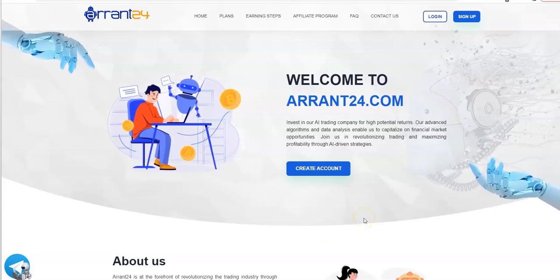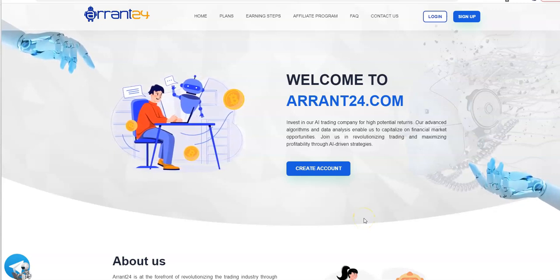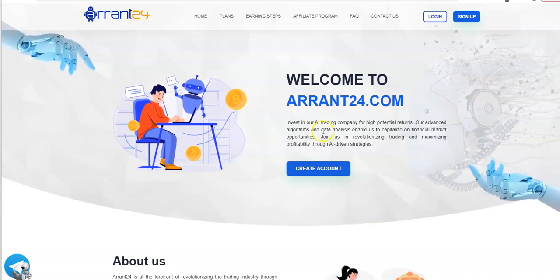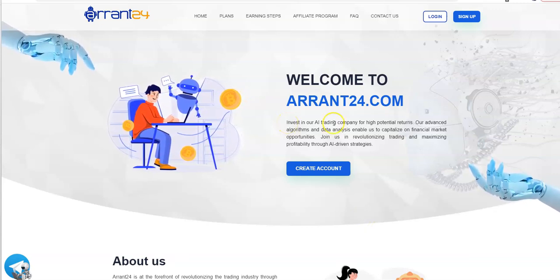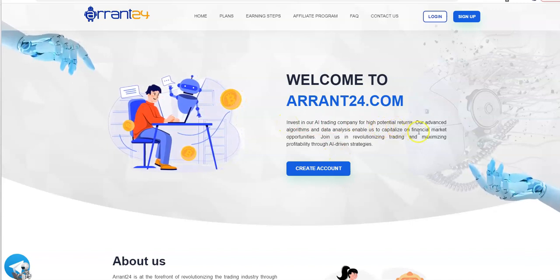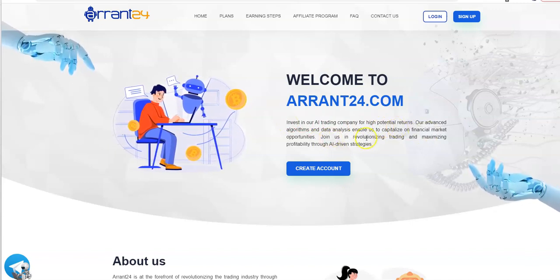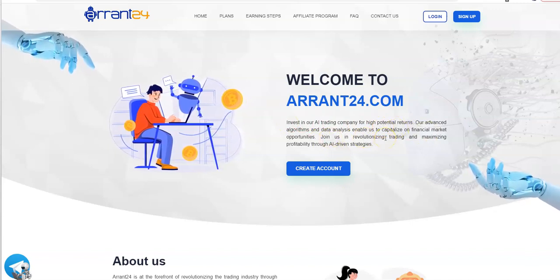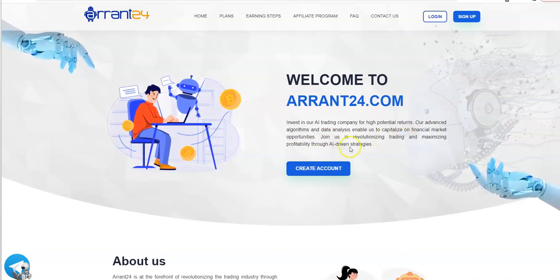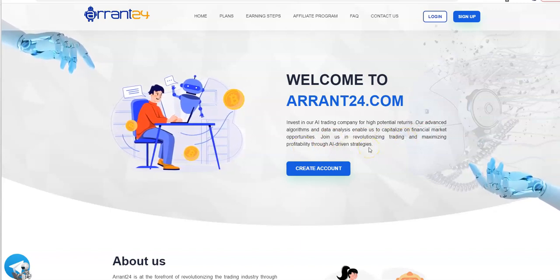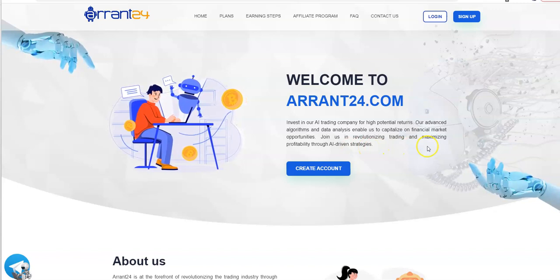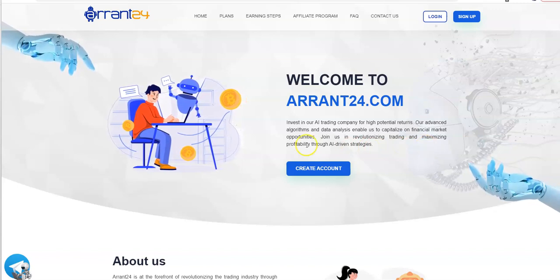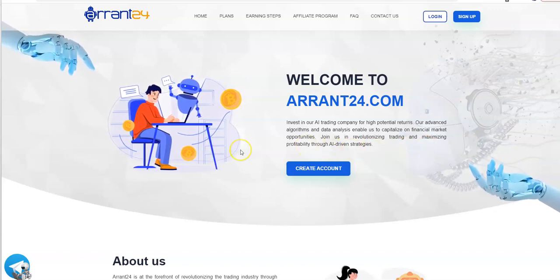Here is Arant24. Invest in our AI trading company for high potential returns. Our advanced algorithms and data analysis enables us to capitalize on financial market opportunities.